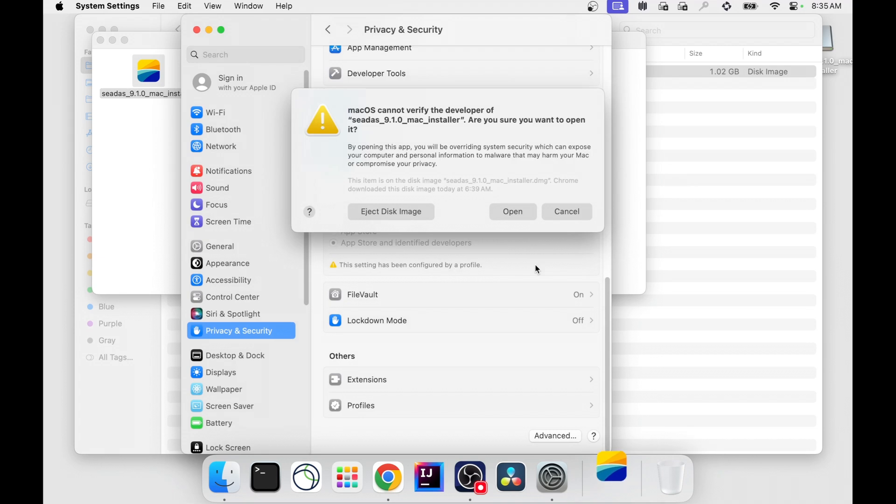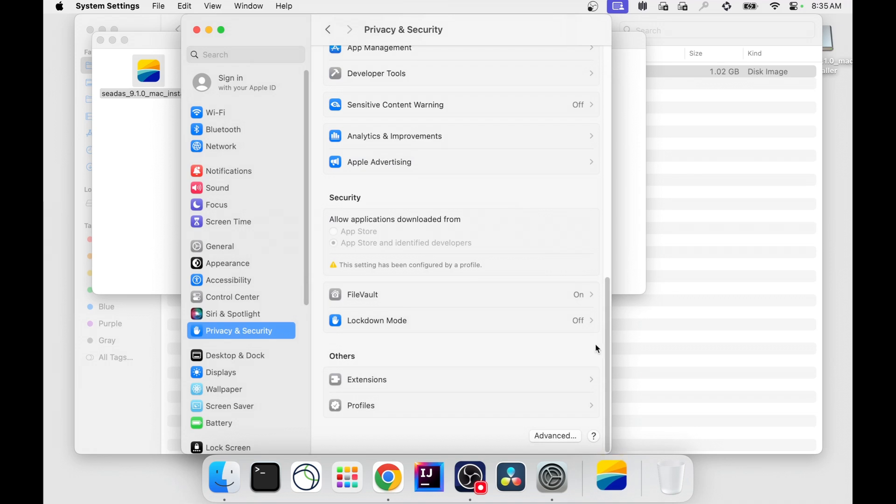You may be prompted again with this warning, but now you can select open. The installer window should open right away.